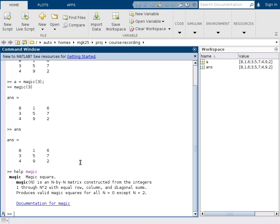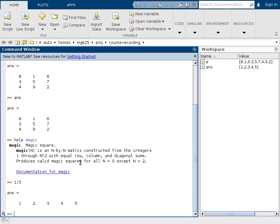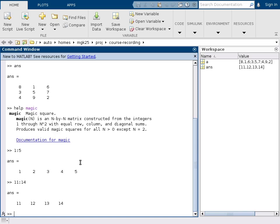How else can we create matrices? One simple form is a vector. If you need a vector that just counts a range of numbers, you can for example write 1 to 5 is the vector of numbers from 1 to 5, or 11 to 14 likewise.